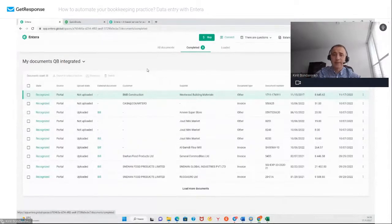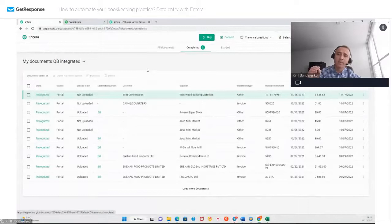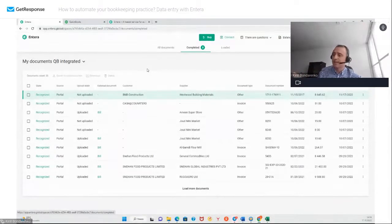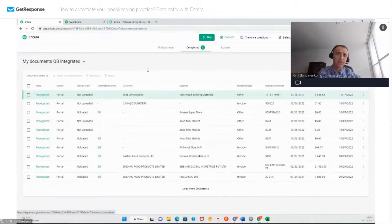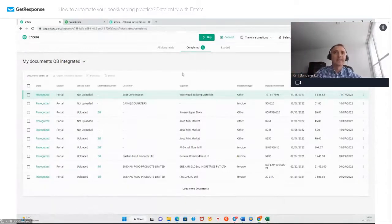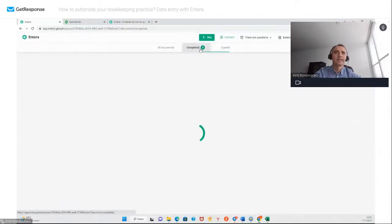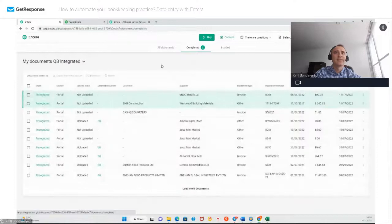I see some questions. Surely you can use email. When we speak about email — just imagine if some of your customers sent invoices to you as email attachments, you just need to forward this email to the Intera email address and Intera automatically takes it to work. Now these are the completed documents, and we see Intera recognized two documents which we uploaded recently.